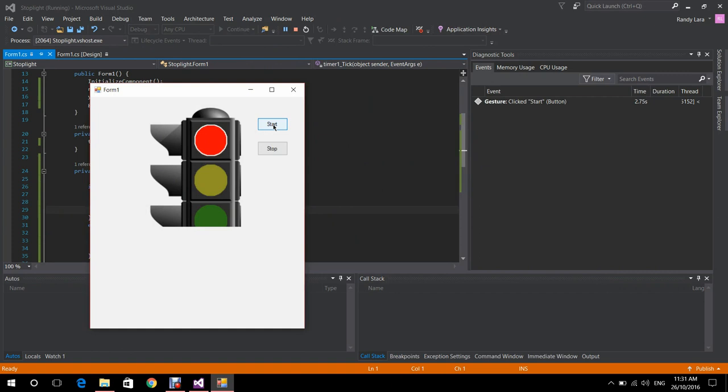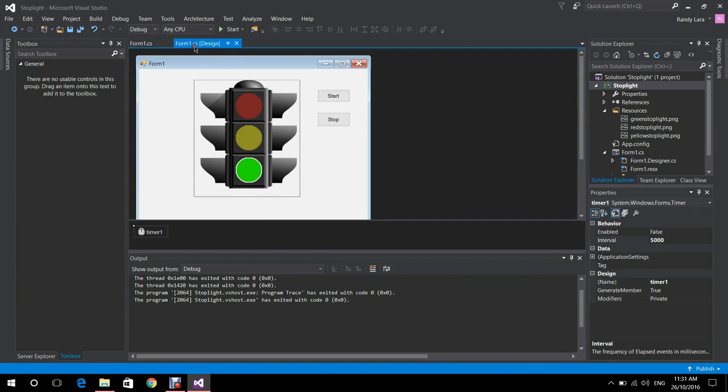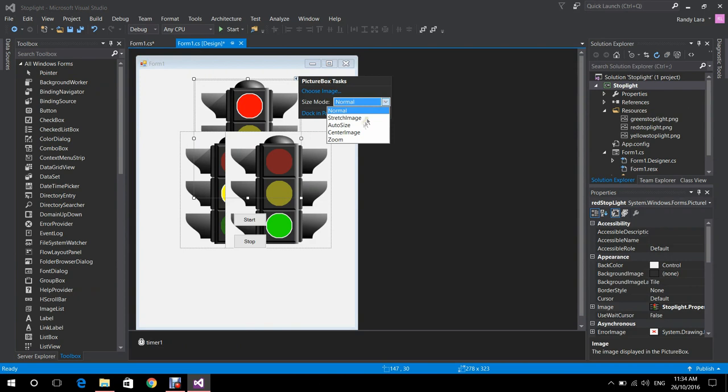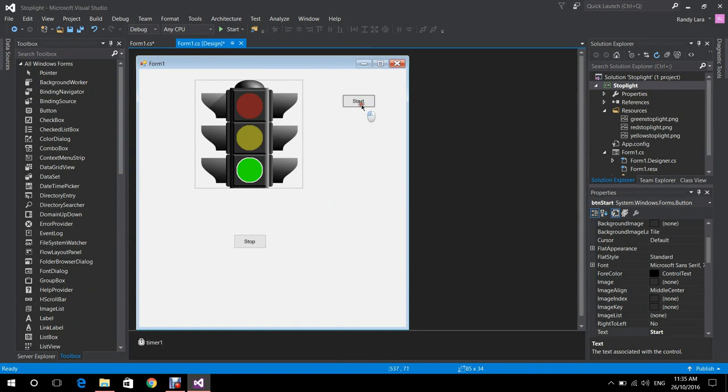We can test the code now. Let's start the animation. It changes to green, now yellow, back to red. The animation is working. We're going to stop it and fix the interface a bit — making Visual Studio auto-size each picture box. That's a bit better.